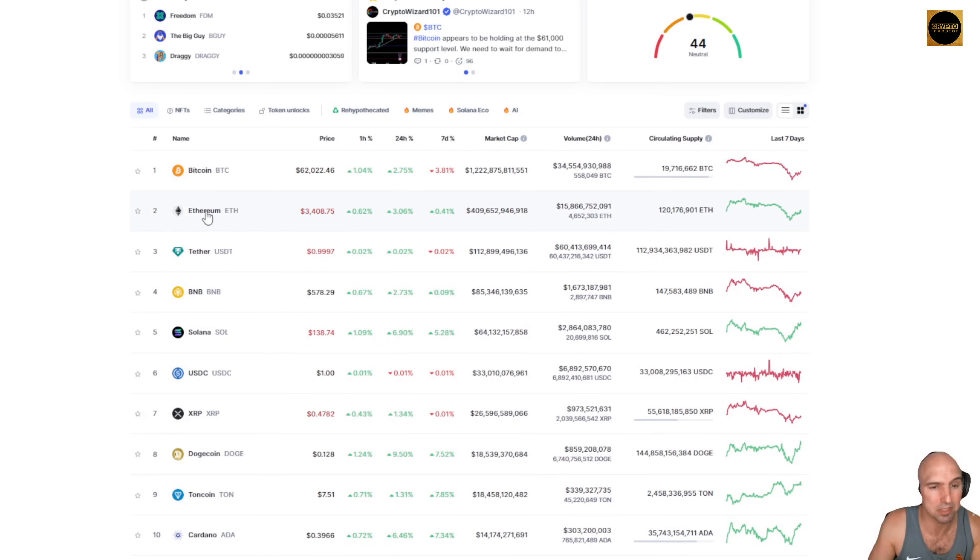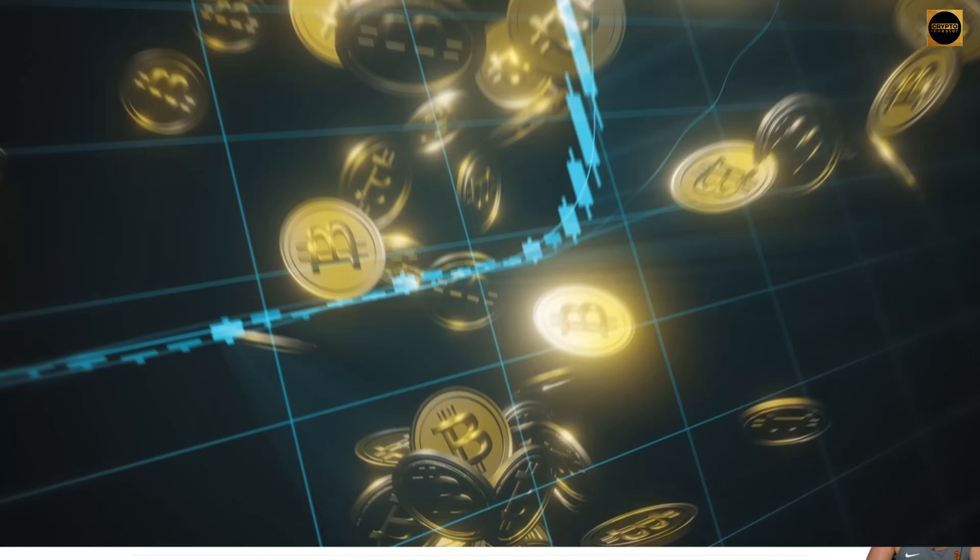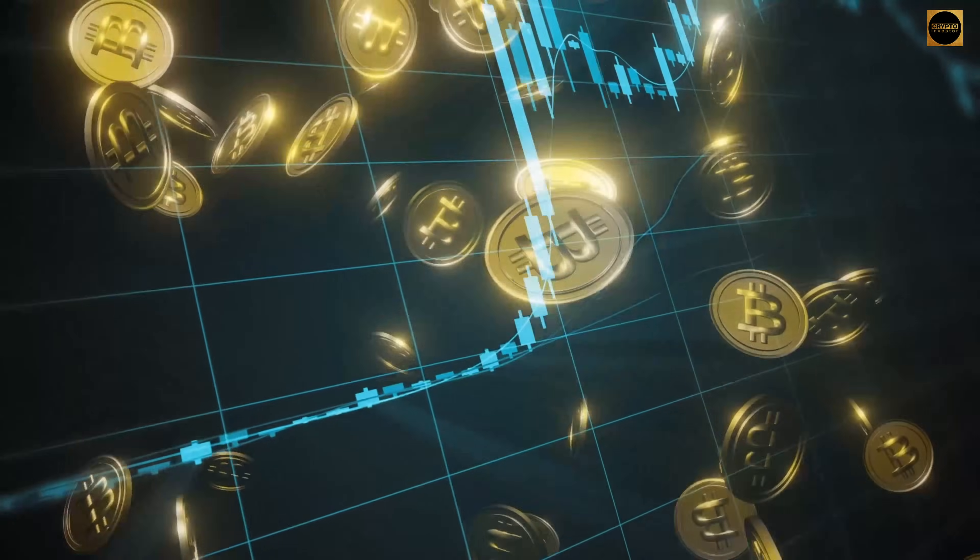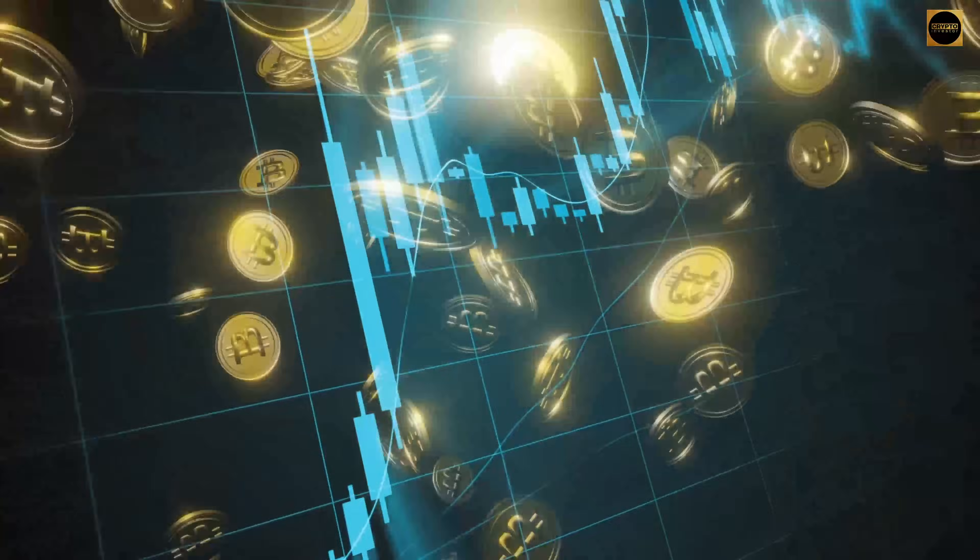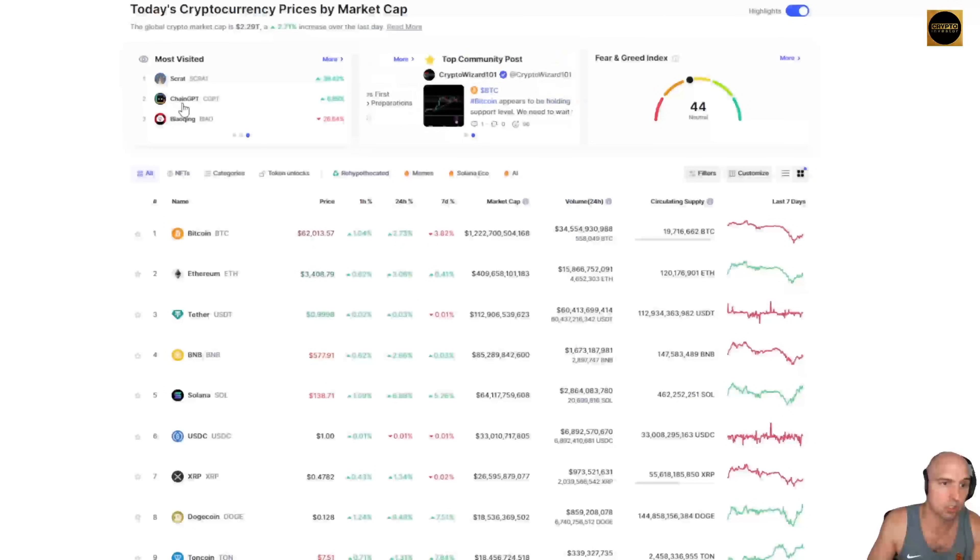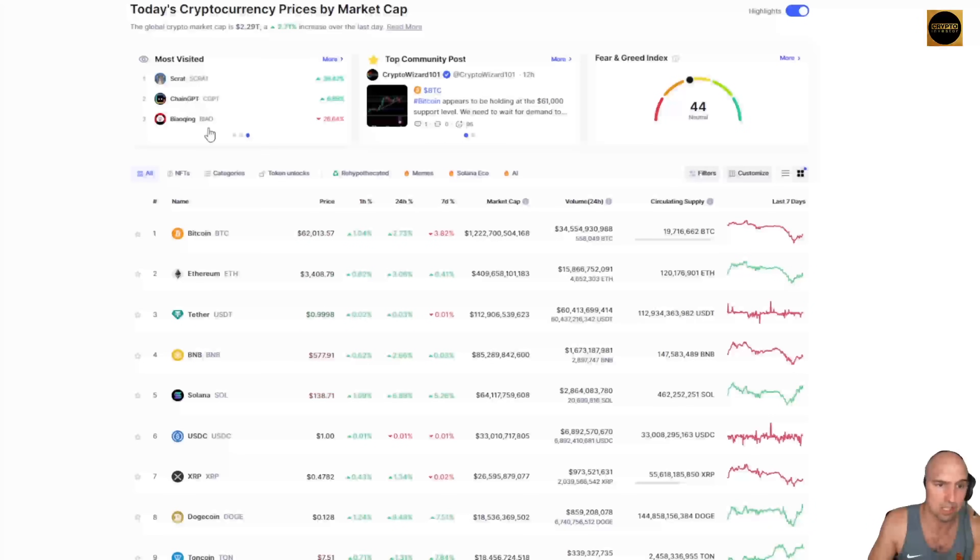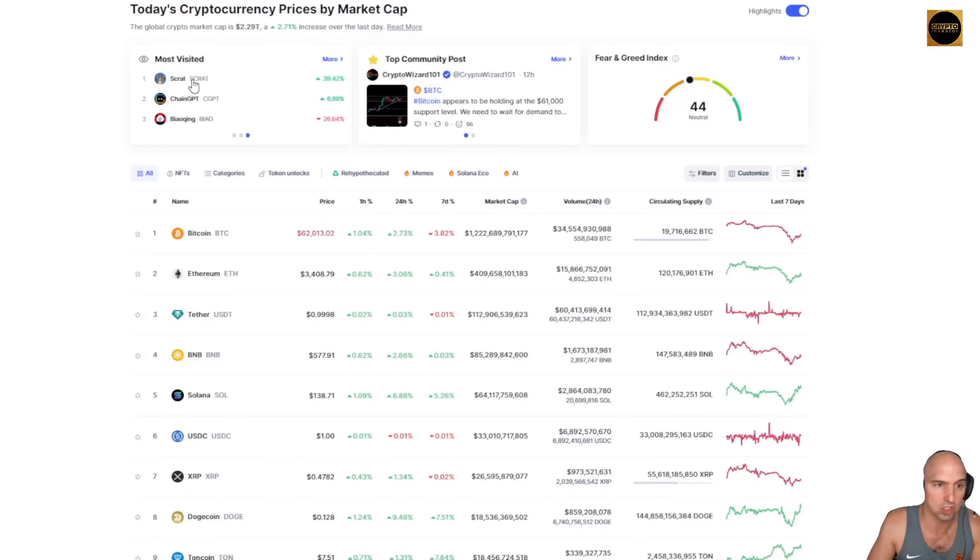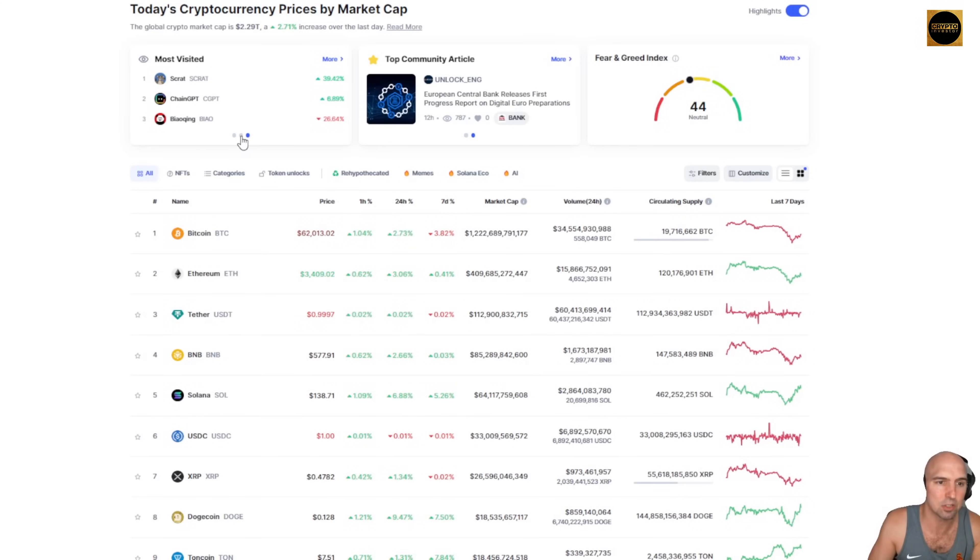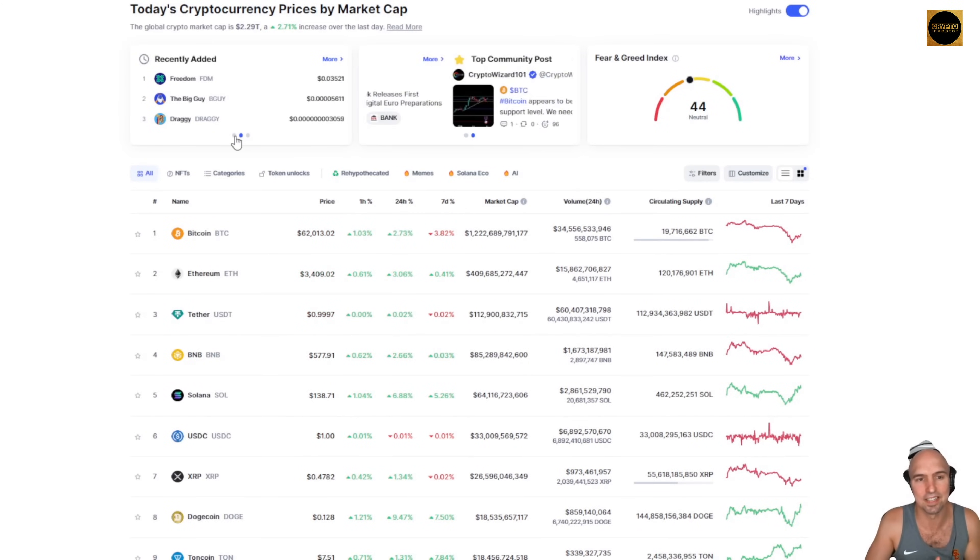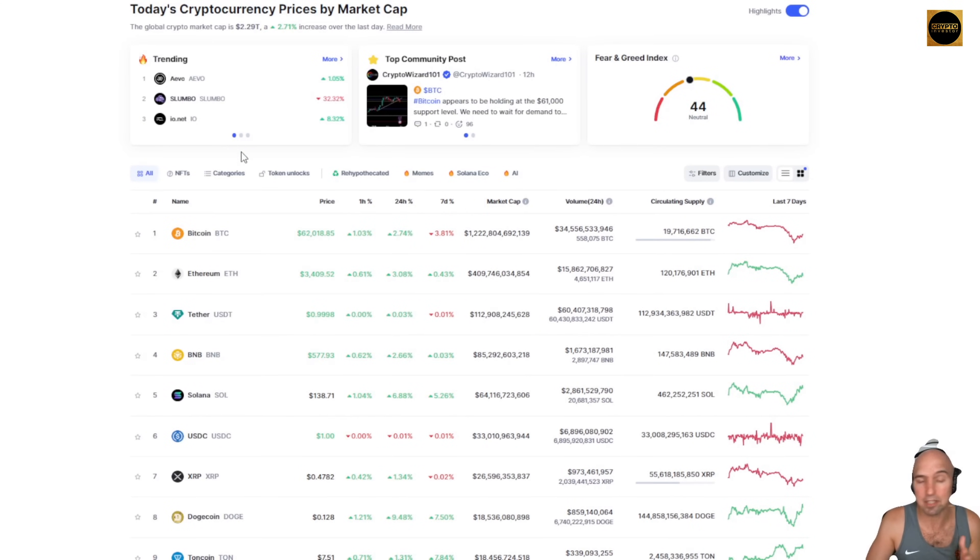I feel that 99% of these crypto projects will go out of business. The most viewed, ChainGPT, up six percent. Scrap. A meme coin. Most of these are meme coins, and really I don't find them to have any value.